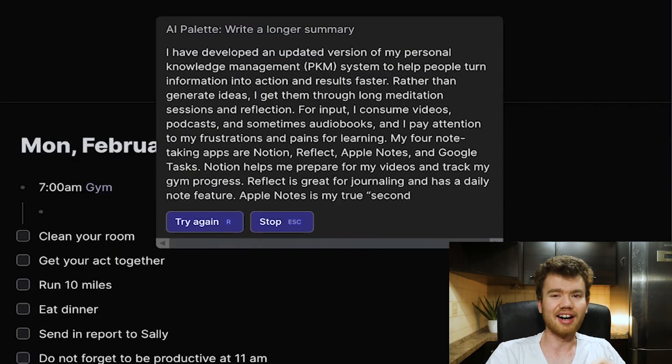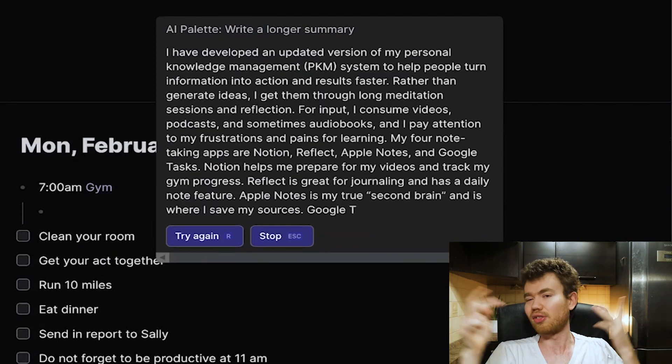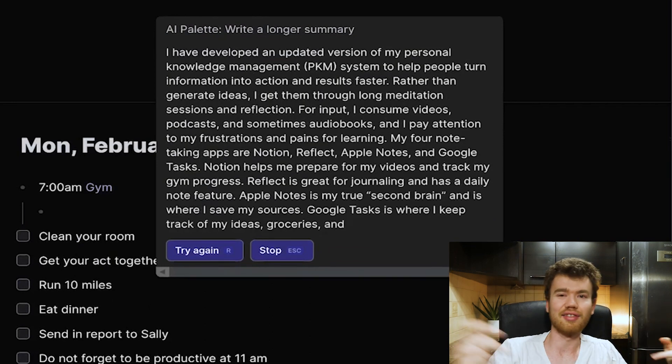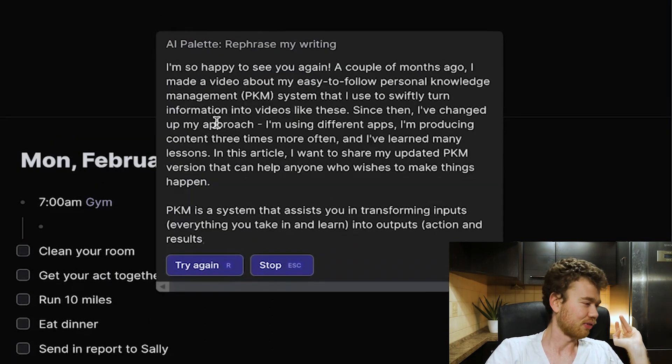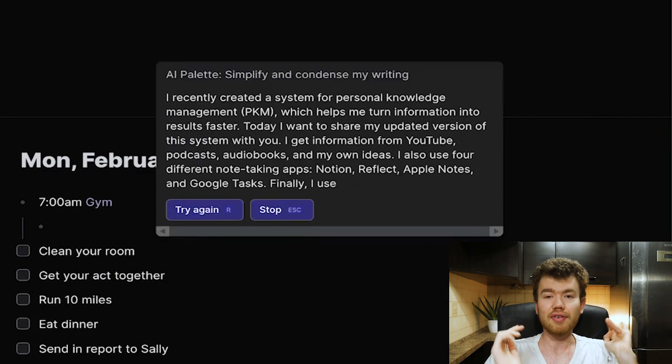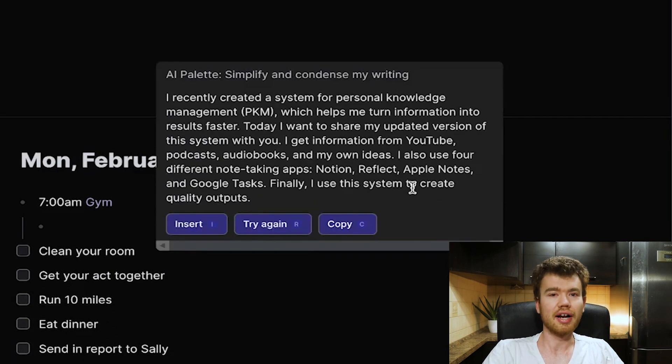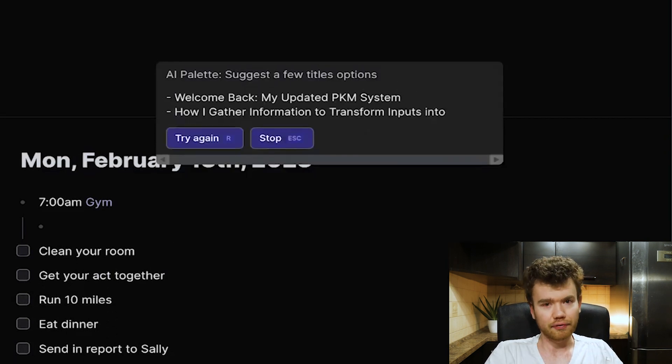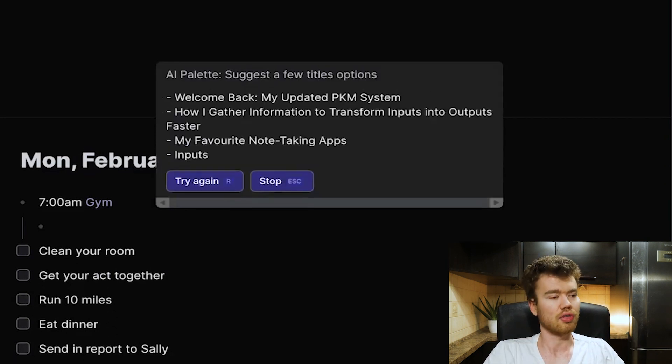It also has AI, so you get two AIs for the price of one, so to speak. And Reflect is also very, very fast and also secure. I don't know how they managed to do it, but they did — so I'm happy for it.